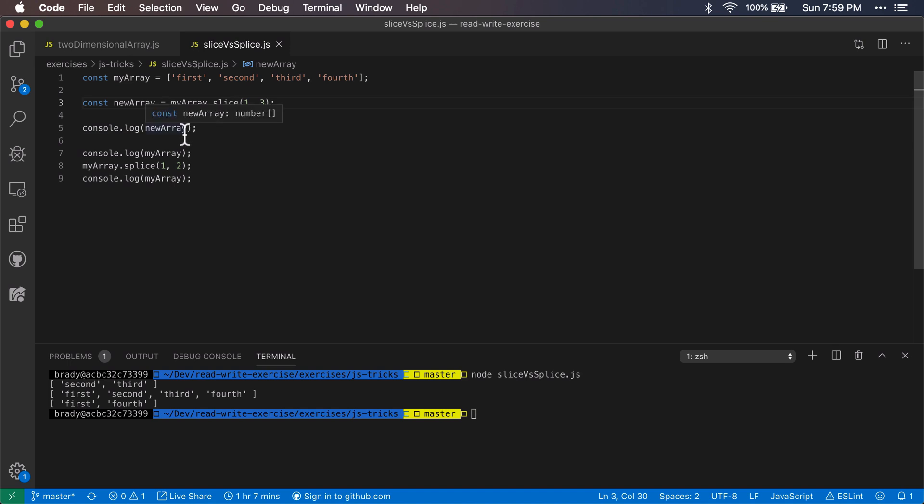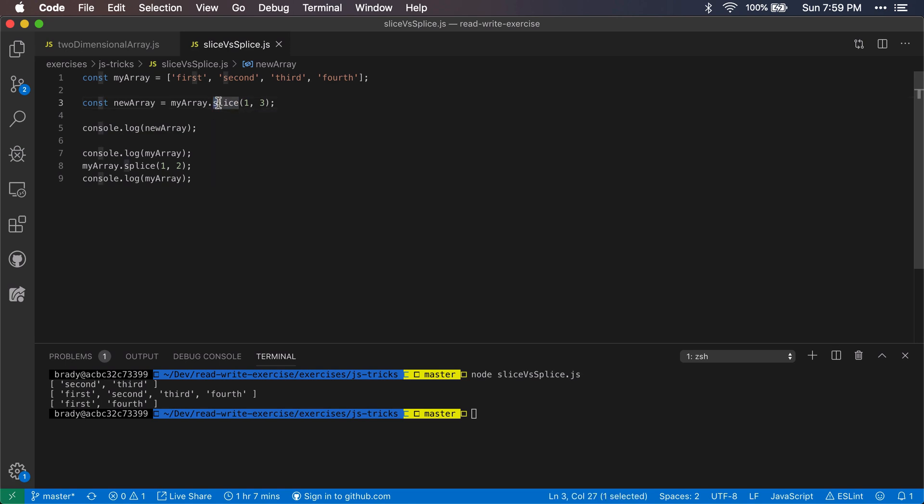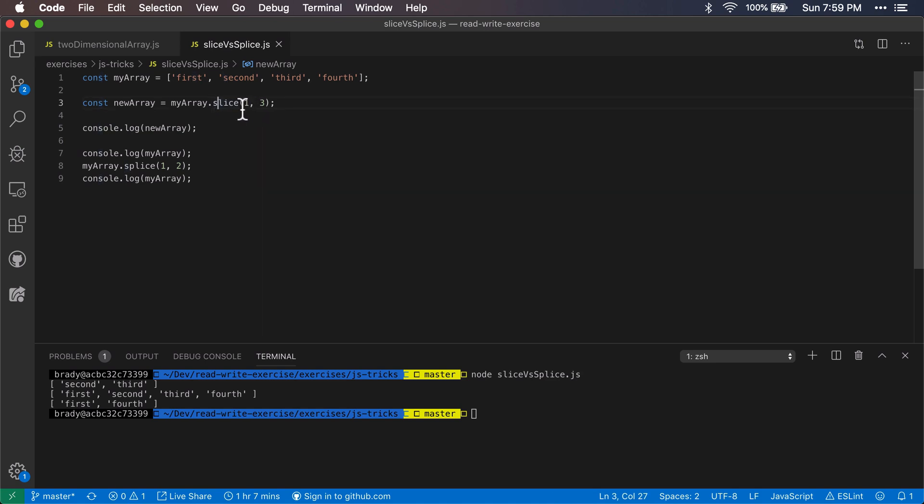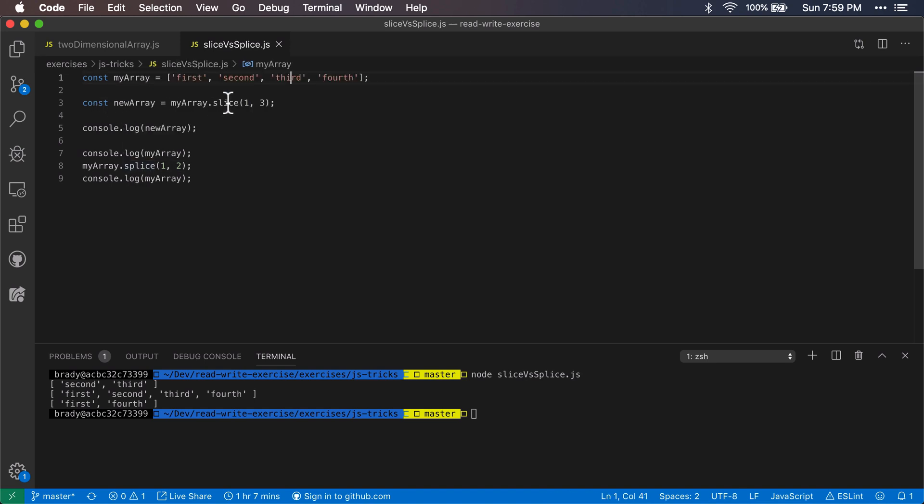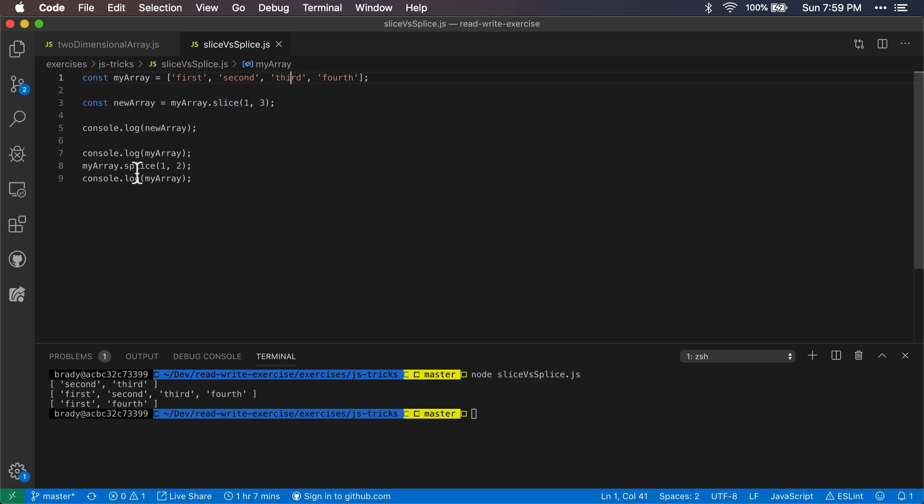So the one mnemonic that I use to help me remember these things is that slice starts with S and it does not have a P. Slice will select items. So to select one, three exclusive, and then it will not modify it in place. And splice will modify it in place, so I think splice place and slice select.